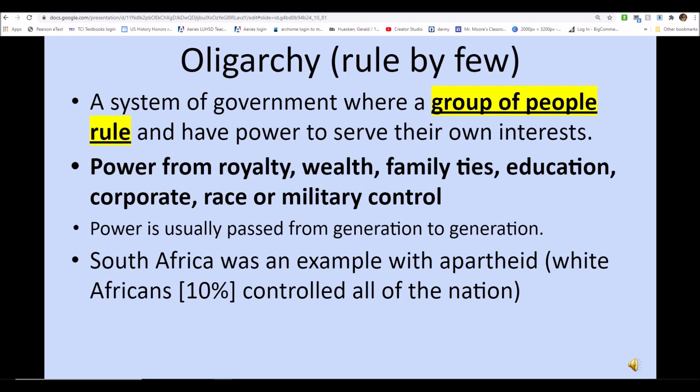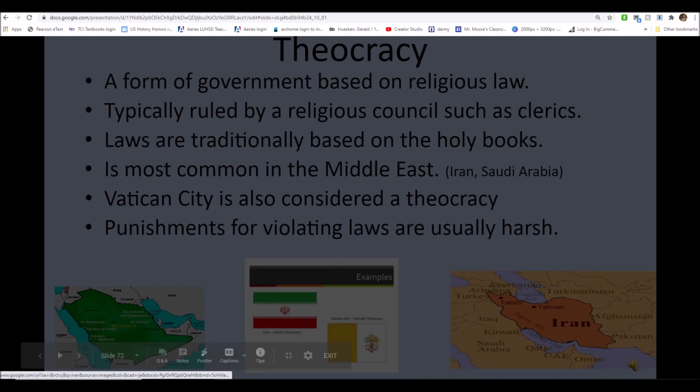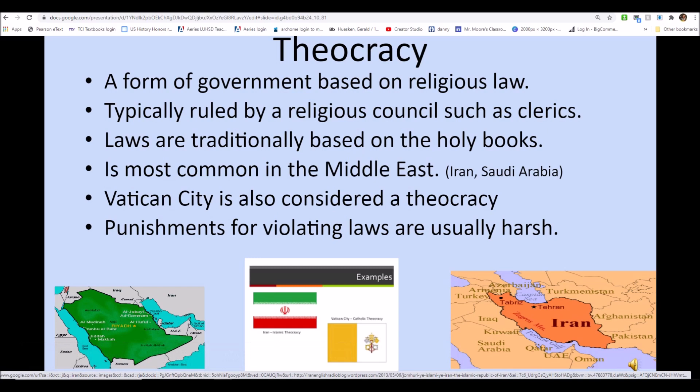A theocracy is a country based on religious law, and Iran is a modern-day example. This is most commonly found in the Middle East, in Saudi Arabia and Iran. Vatican City, while a microstate, is also considered a theocracy — that's where the Vatican is for the Catholic Church, near Rome.